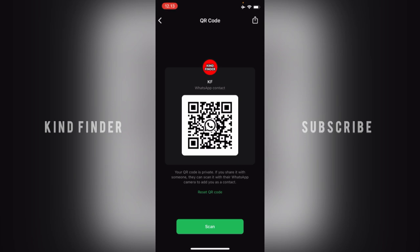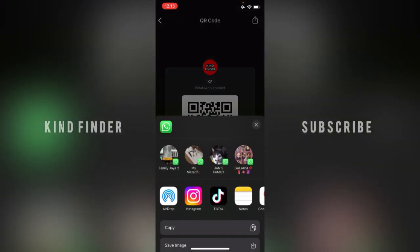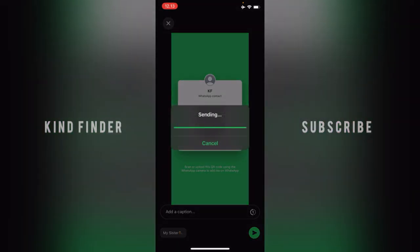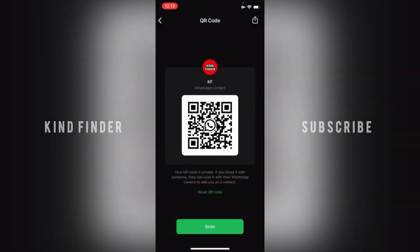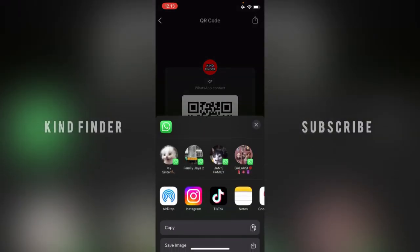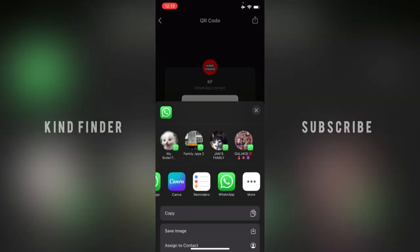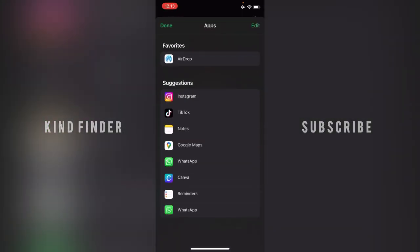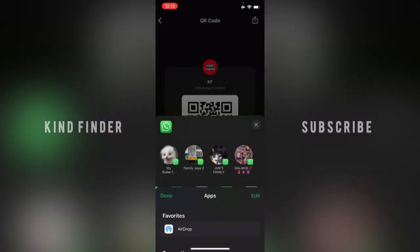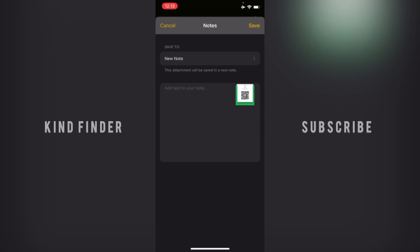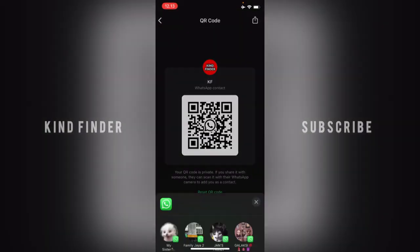For now, I just want to share this. As you can see, there is a share icon at the top right — just easily tap on that. First, I'll try to share it to my sister — tap on Send. Or you can also share it through Instagram, TikTok, Notes, Google Maps, or even Canva. You can tap on More to share it through other apps, or share via AirDrop. If you choose Notes, that means you want to save the QR code to your notes — tap Save.